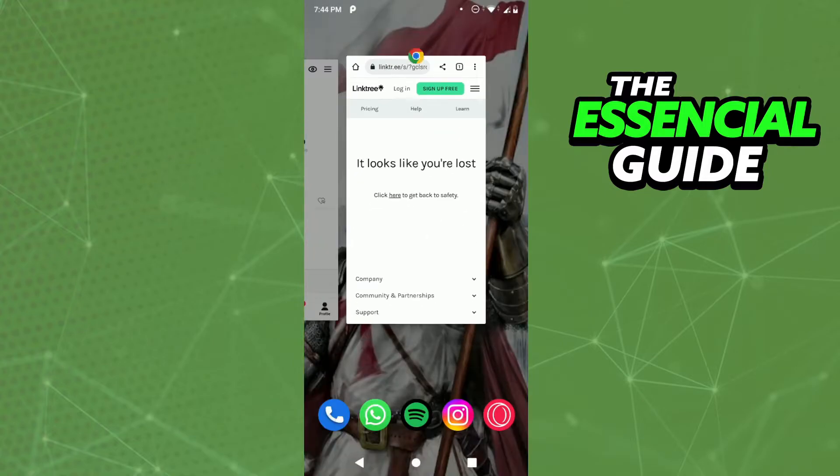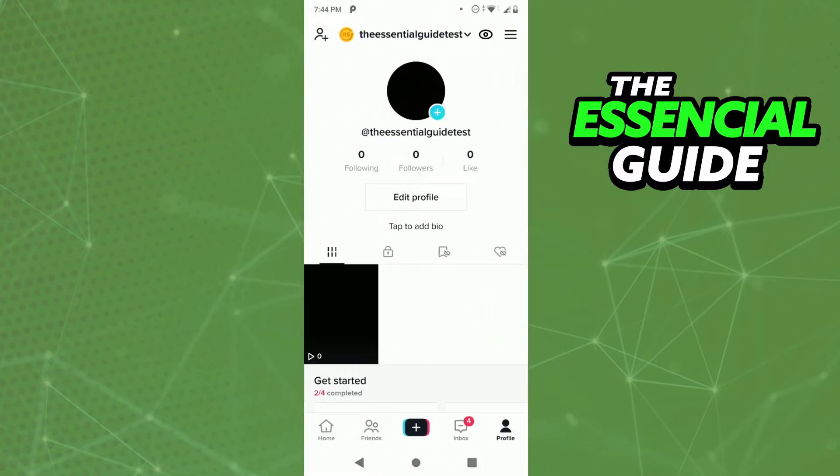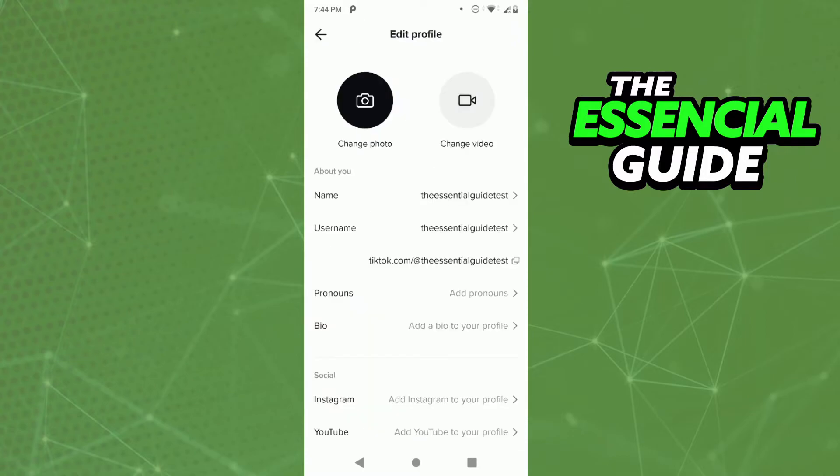In TikTok, you go to your profile, and in your profile you see in the middle of your screen Edit Profile. You click here and here you see bio in the last option. You click here.